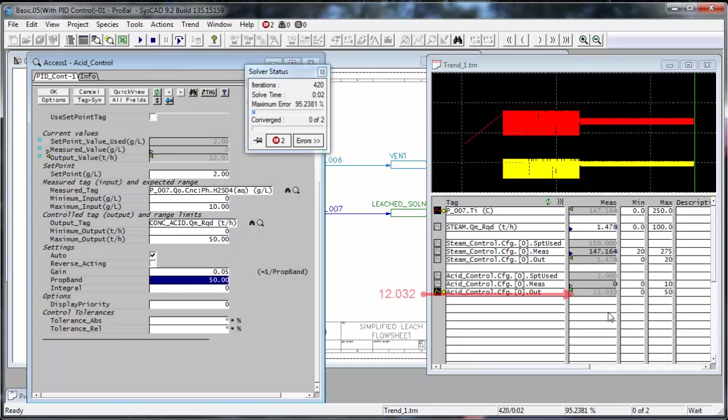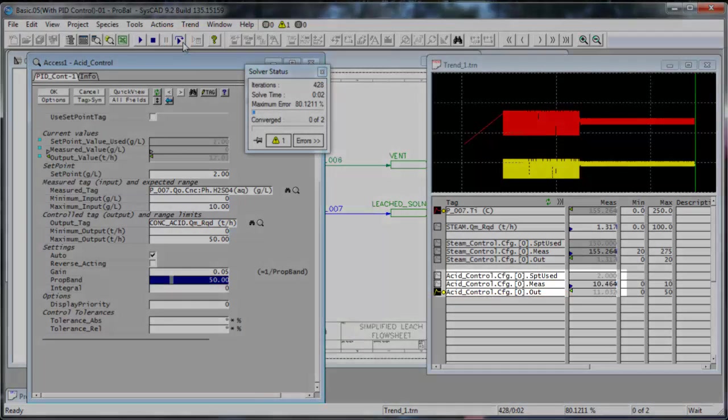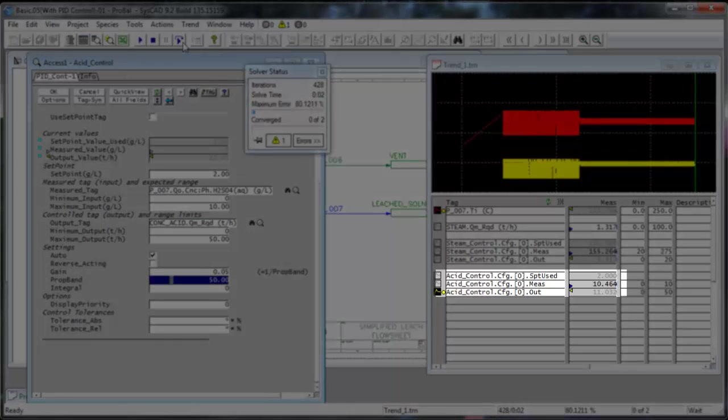When I look at what value I've got for the acid output, take one step. It's going up to 13, it goes down to 11. You can see that the maximum it gets to is 13, and then the measured acid goes up to 10. And we only want it to be 2. So what that's telling me is my acid controller only needs approximately 10 tons an hour.